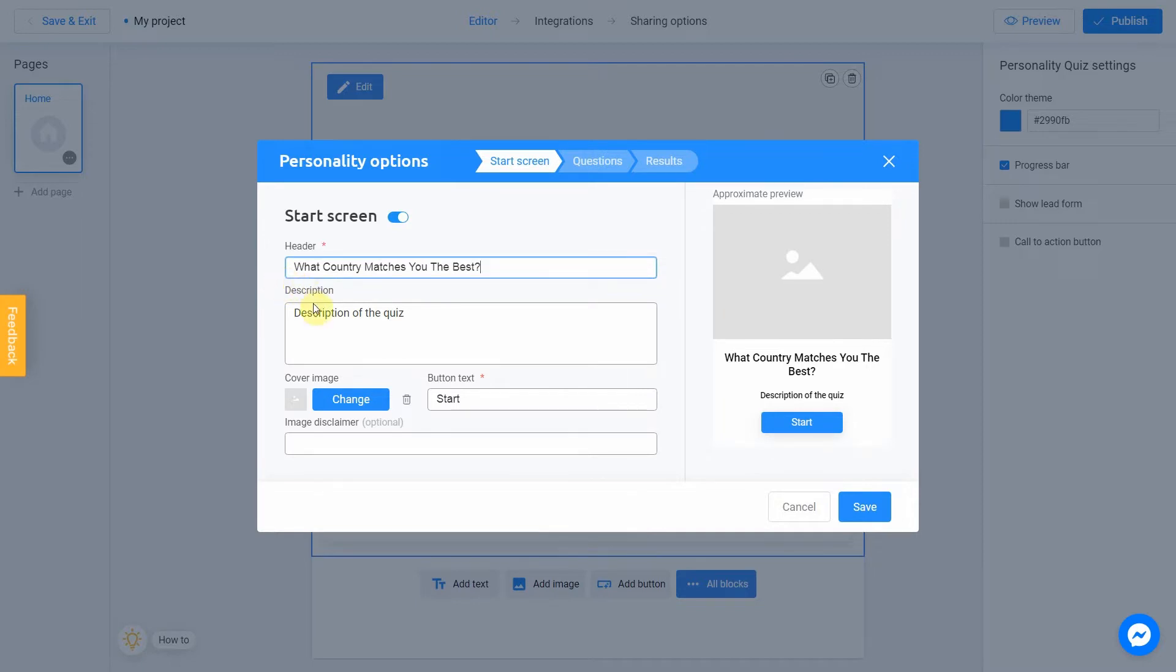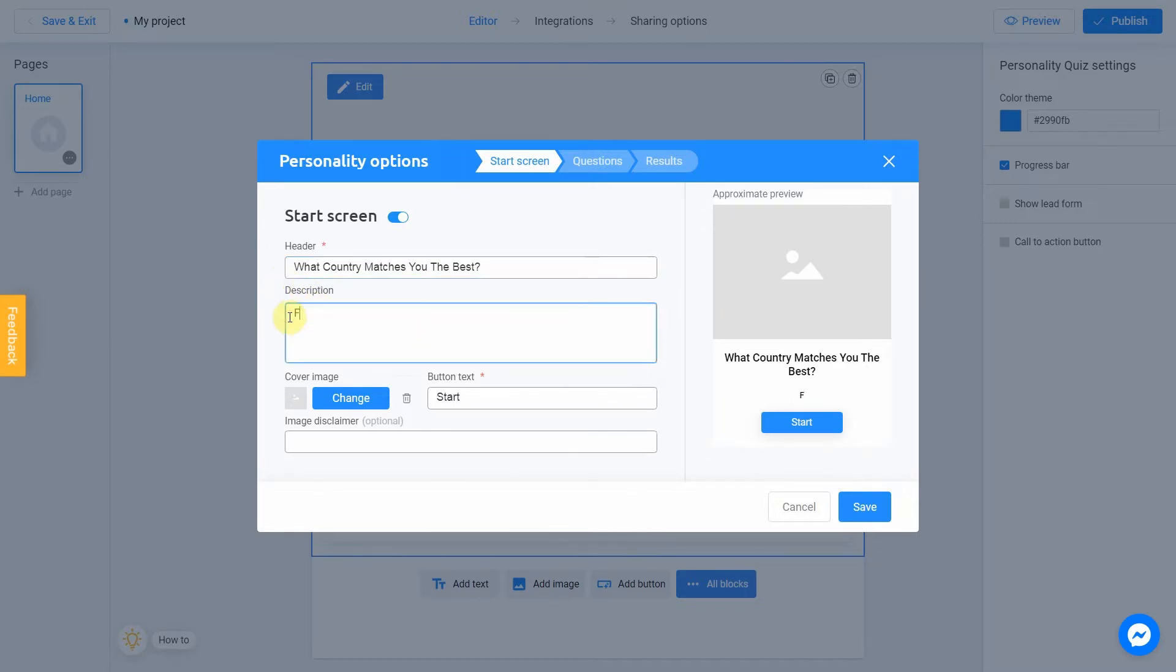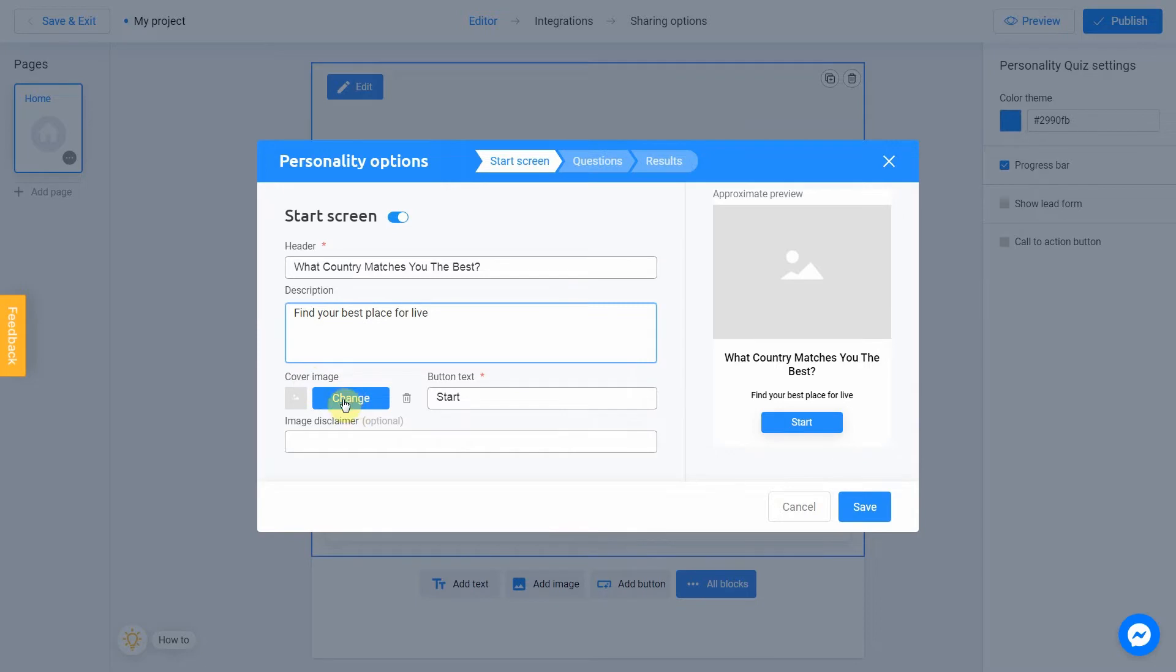And our description is gonna be Find your best place for a life. You can also add an image by clicking Change button.